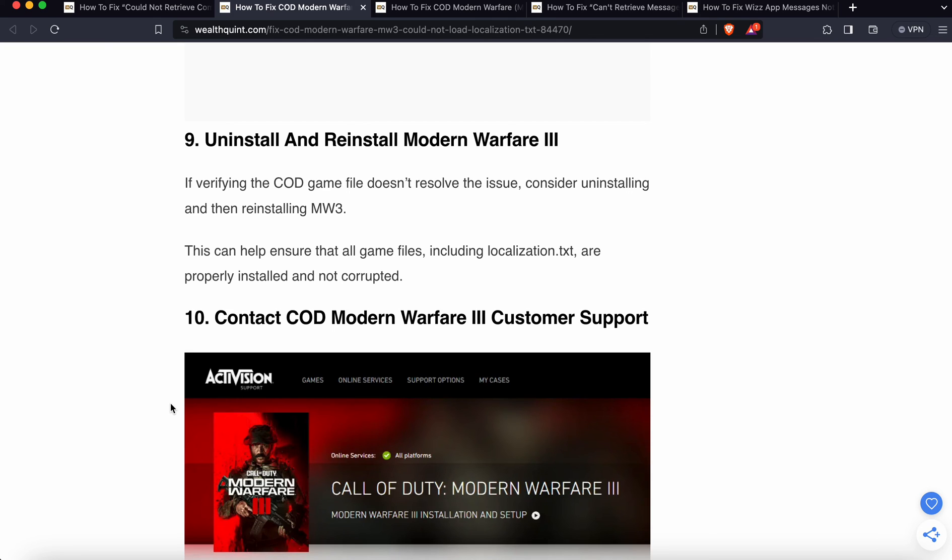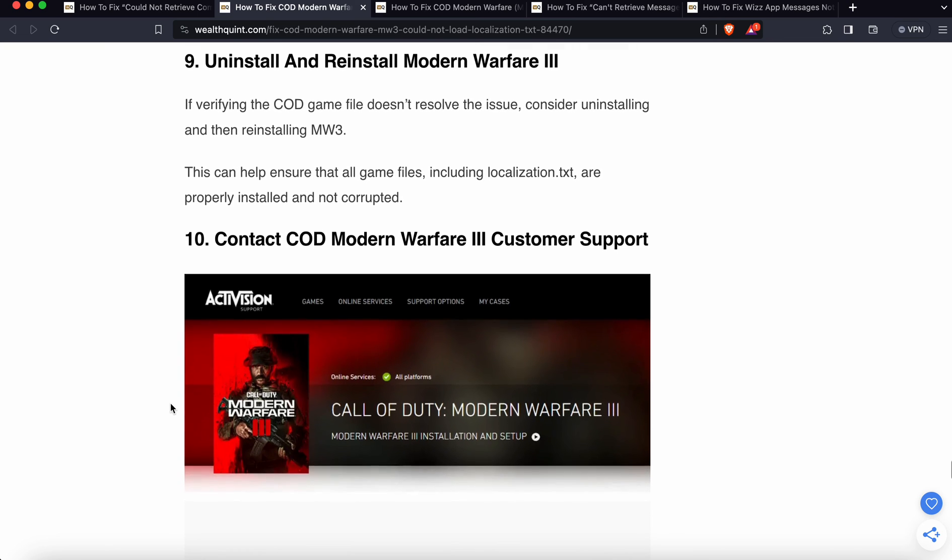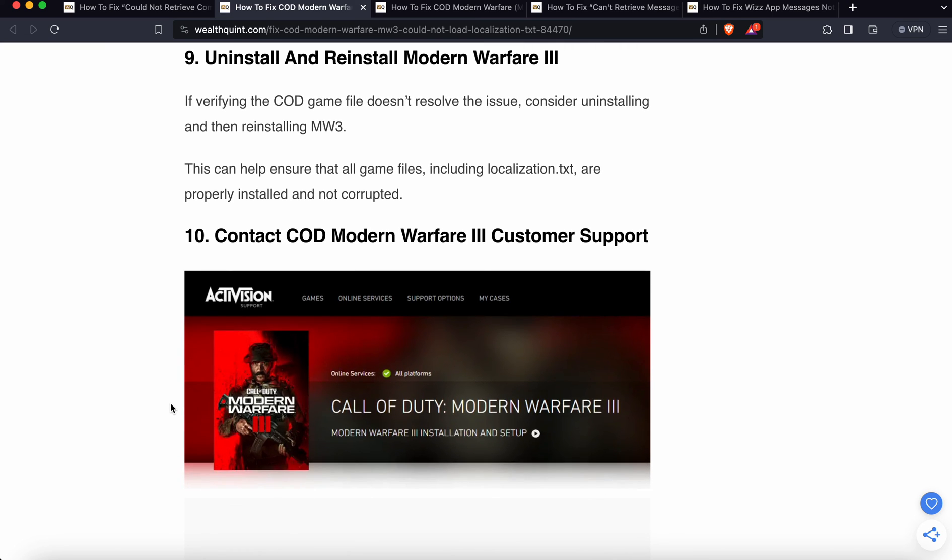Now the last option is contact COD Modern Warfare 3 customer support. If none of these fixes work, then the last option and hope is to contact support.